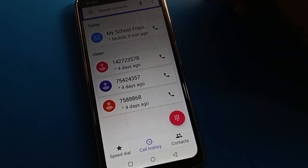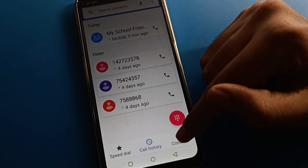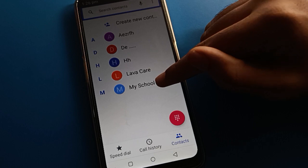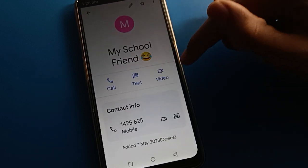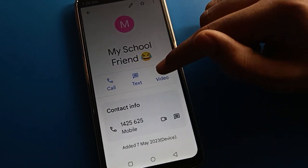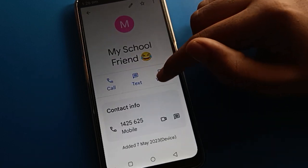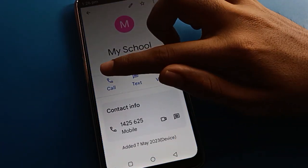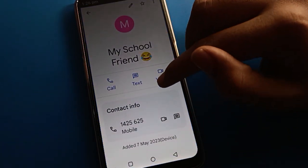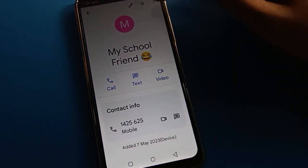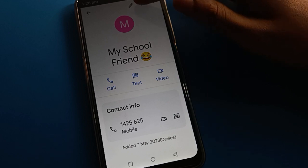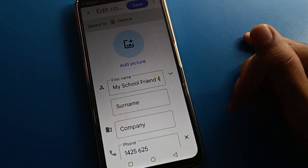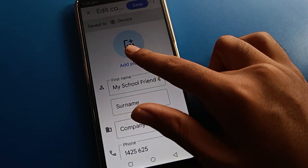Click on the contact option and you can see this contact number in your contact list. You can video call, send text messages, and use the calling settings. If you click the pencil icon you can edit the contact number, and if you have a photo you can add it to the contact.